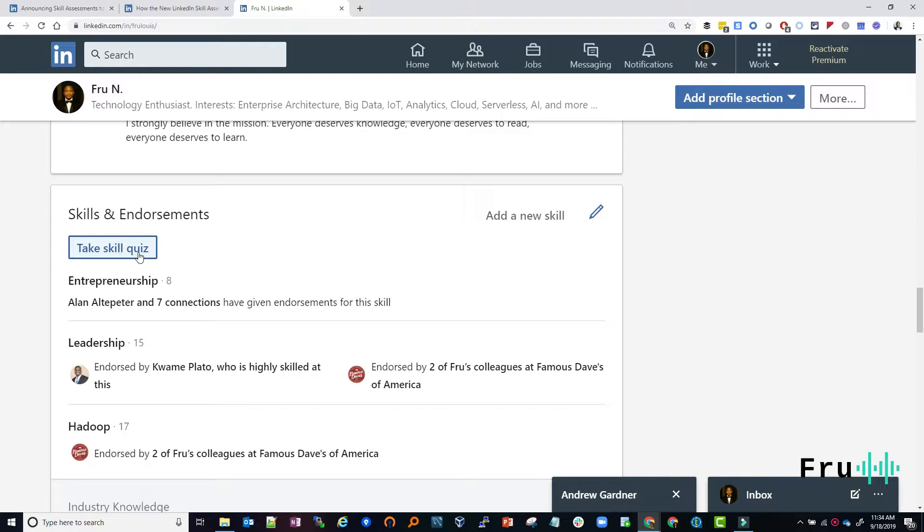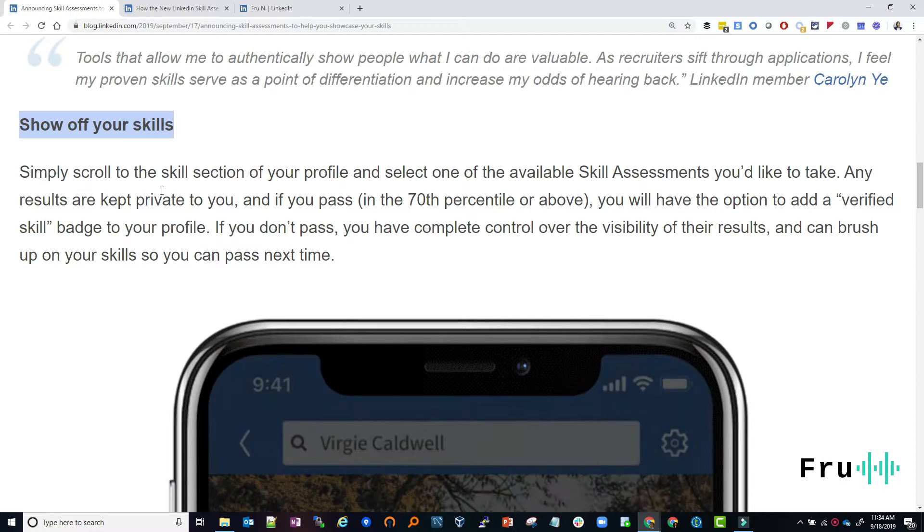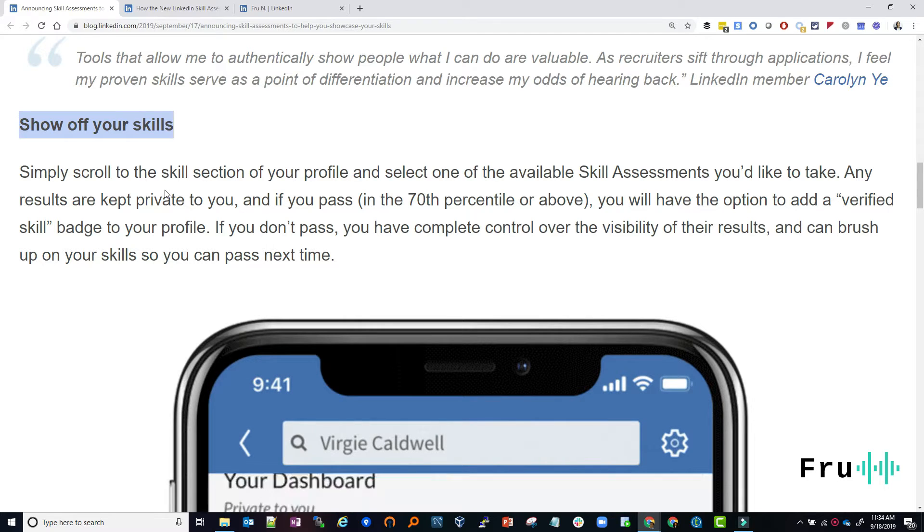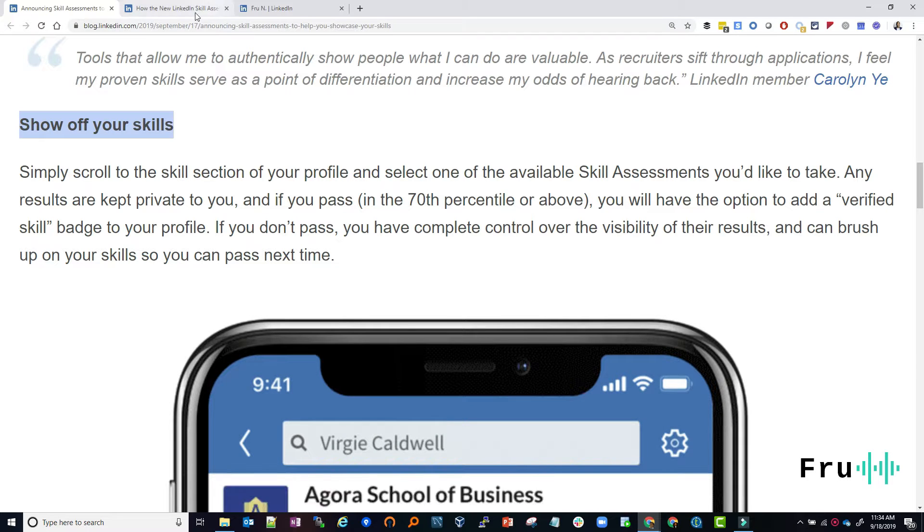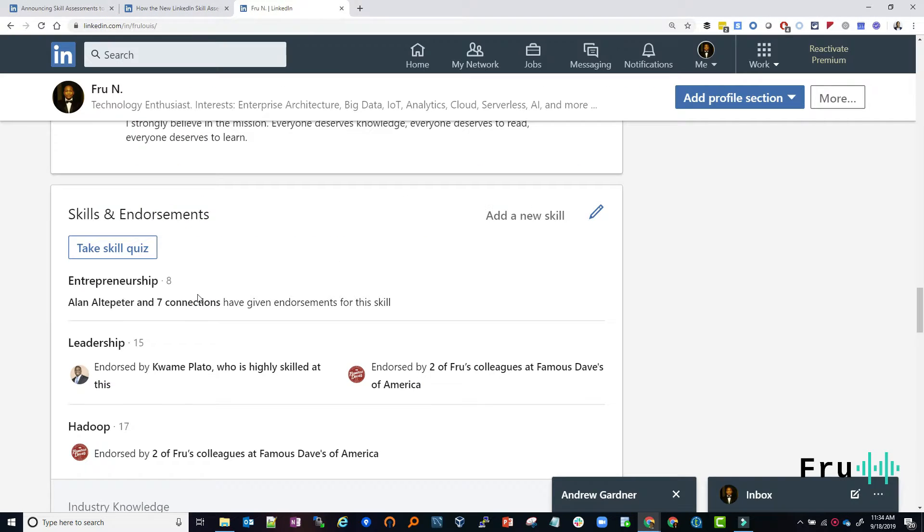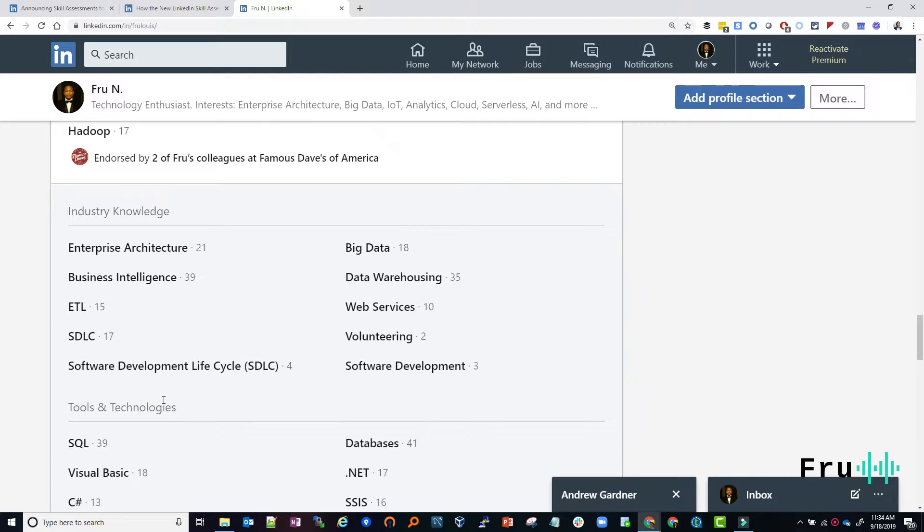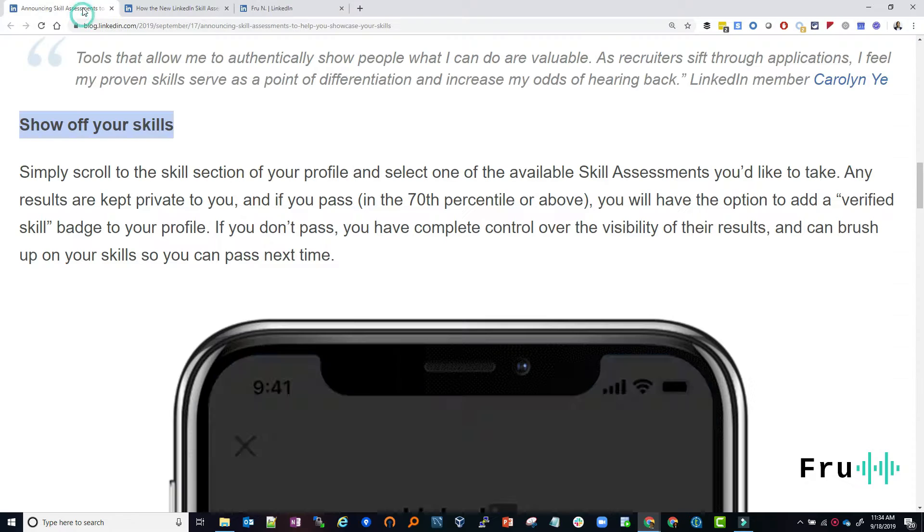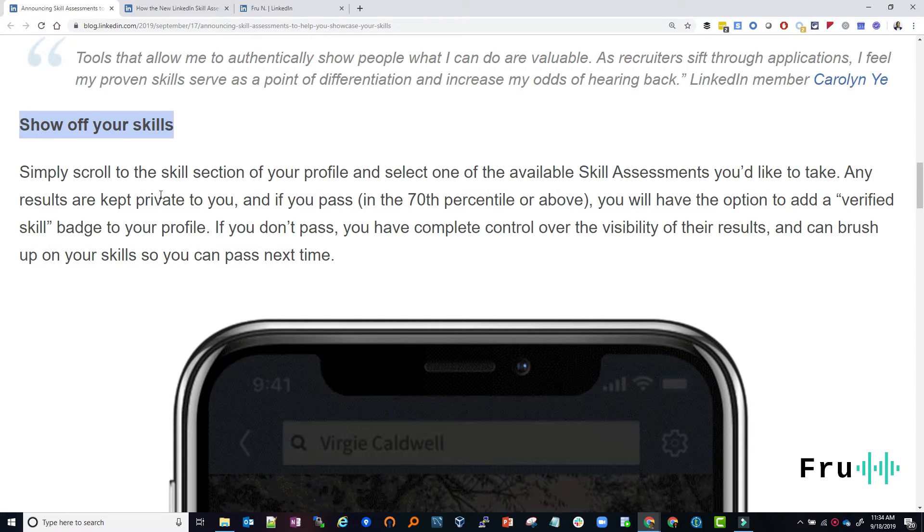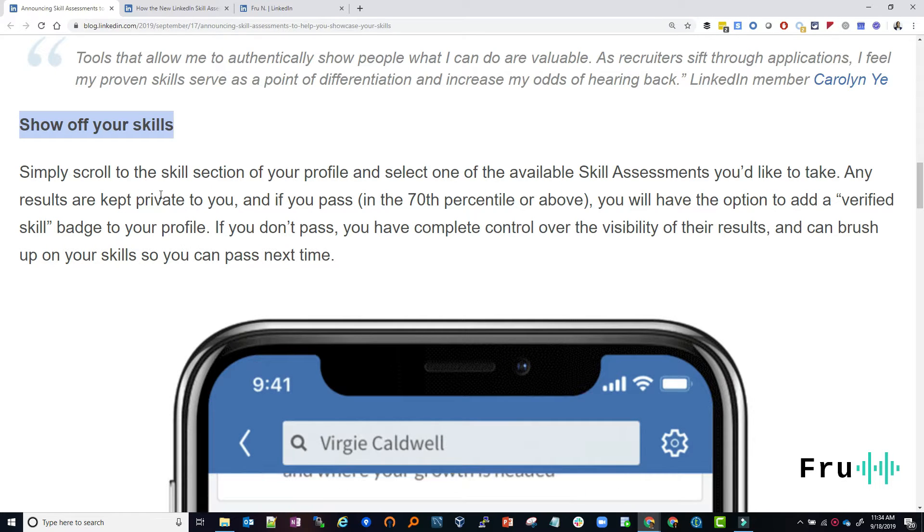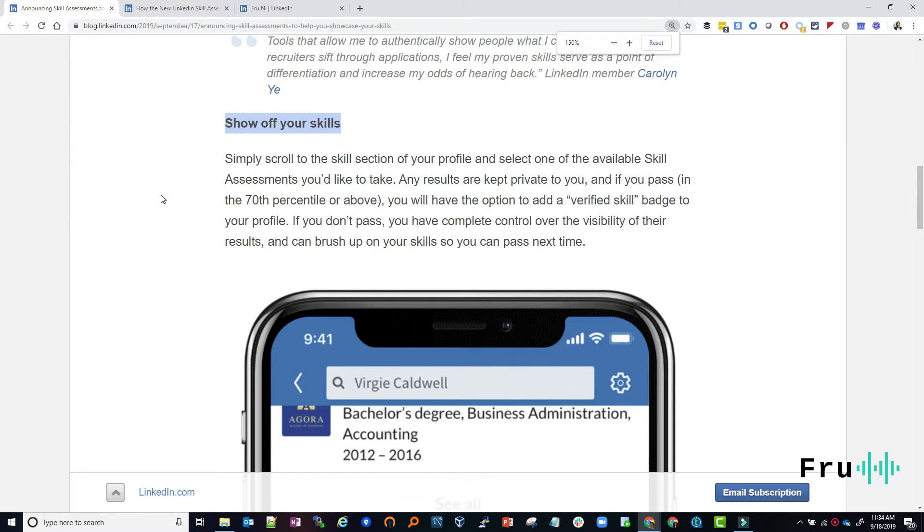And before I come into taking the skill assessment, I'm going to go through the article first. So once you've done the assessment, then you can see here validated that you're competent in that skill because you successfully passed the assessment. So that's really where it's powerful to show off your skills. All right.